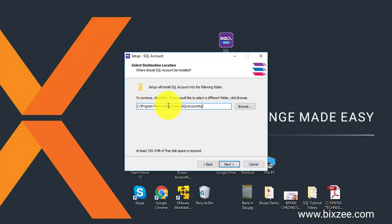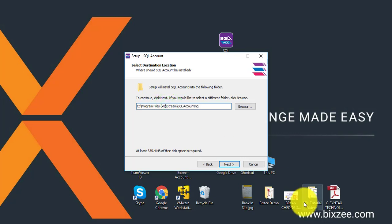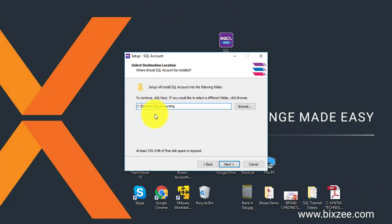Normally this is the path of SQL Accounting System installation, but personally I highly recommend you to not use the Program Files. Make it like this: C:\eStream\SQL Accounting. This is because sometimes Program Files may block SQL due to unrecognized or security reasons.